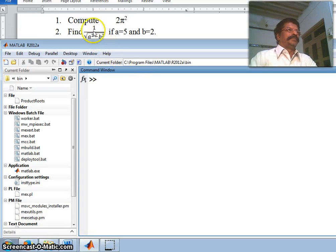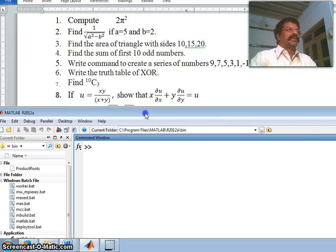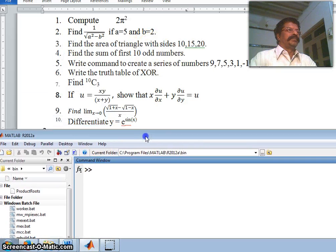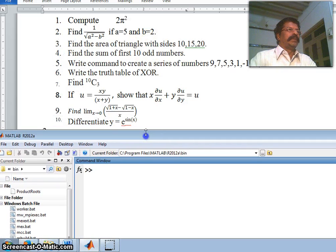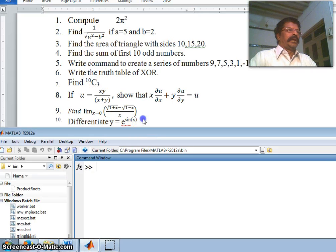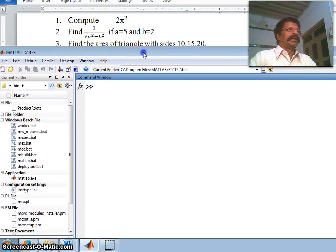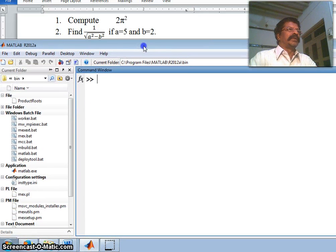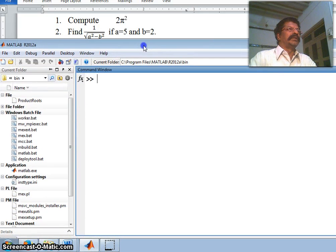Hello, welcome back. In this class we shall discuss a few exercises in MATLAB. Some very preliminary 10 questions are there, and let us write the commands for each of the simple questions.